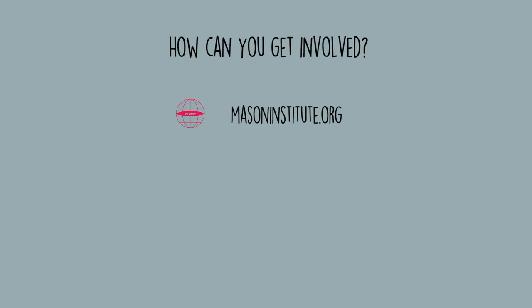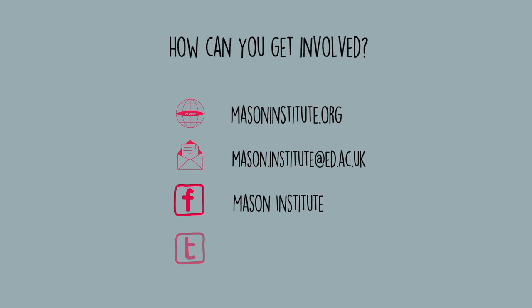You can also subscribe to our mailing list here. Don't forget to follow us on Facebook and on Twitter at Mason Institute.